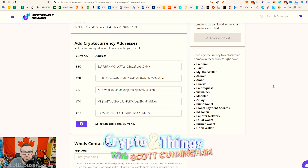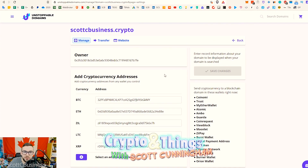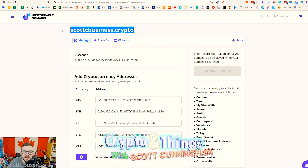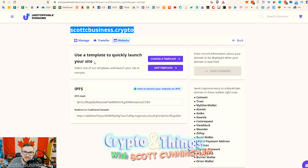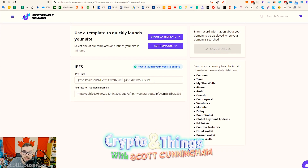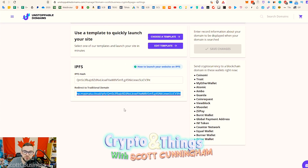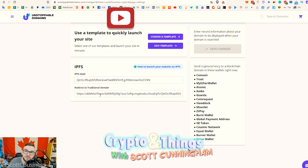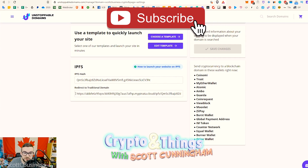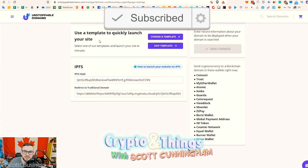Unstoppable Domains now has a much bigger value proposition where you can set up a website. Not only is this useful and very inexpensive for receiving crypto, you can also set yourself up with an uncensorable IPFS-hosted website. You can do it completely from scratch and host it on a hash if you know how to do that, or you can just redirect it to a regular website — both are populated automatically when you set up a website.